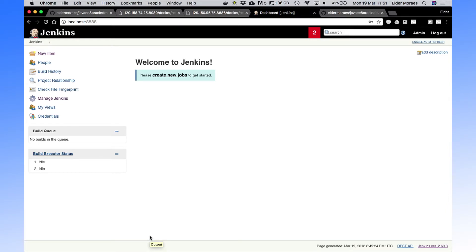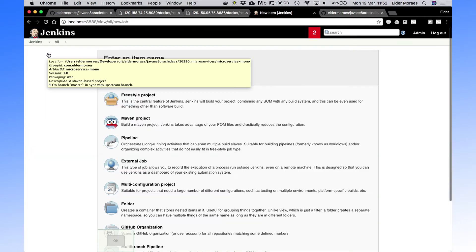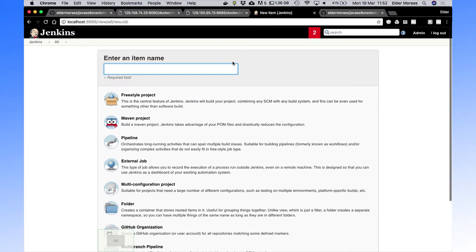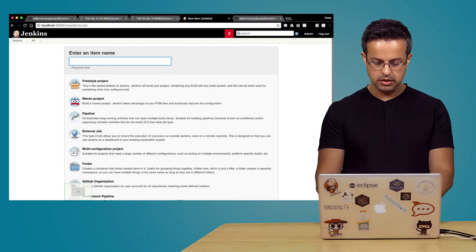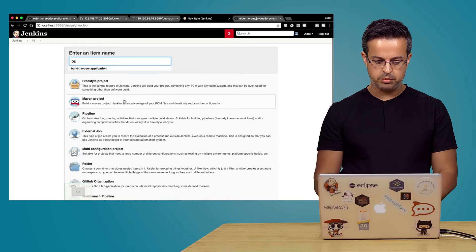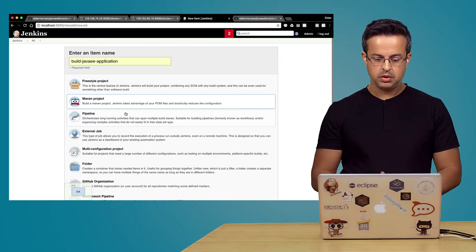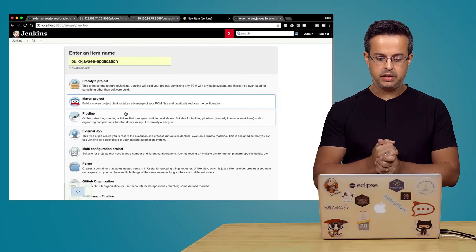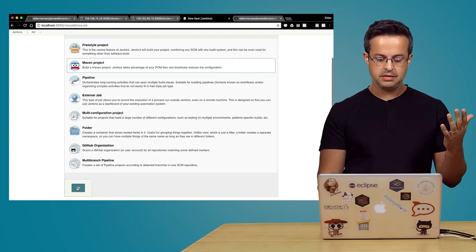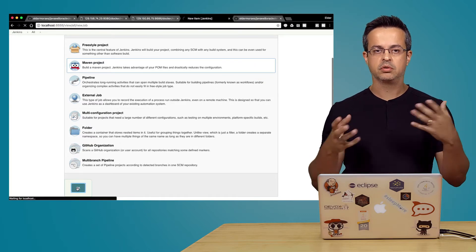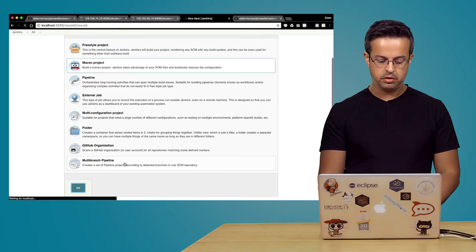So we have Jenkins already set up. We are using Docker to run our Jenkins here, so our whole environment is using containers. First, we are using Jenkins for building our application — we won't use our IDE anymore. So let's create a build job called 'Build JavaEE Application'. It's a Maven project, so we are creating a new job. Jenkins is based on jobs — you create jobs for doing your activities and routines.